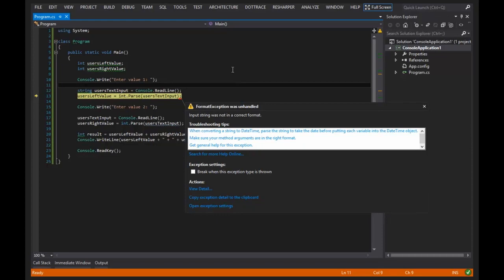And we will definitely be getting into how to handle these sort of situations and what these are later. But I wanted to point this out because I know somebody out there typed in text into the number field and got the screen. And I wanted to show them that yes, this is the screen you will get.